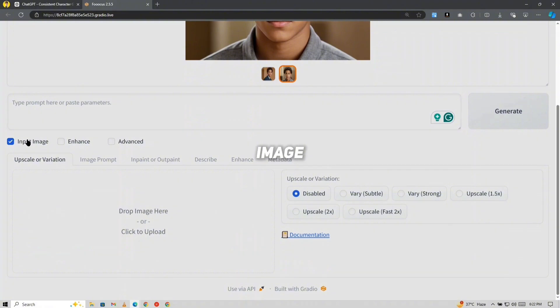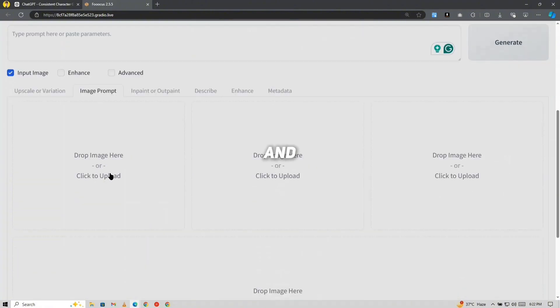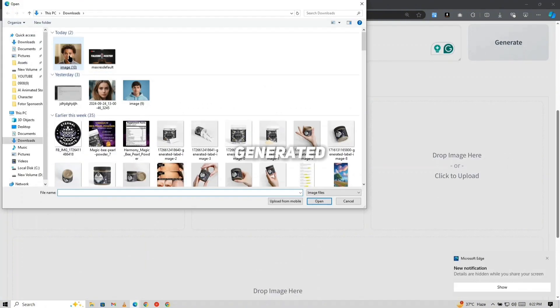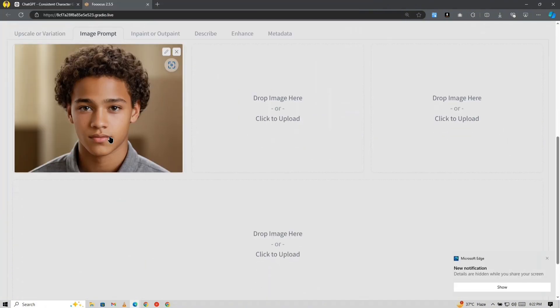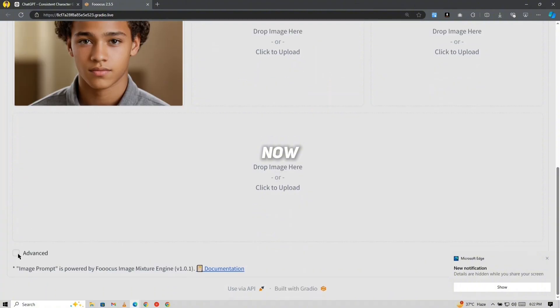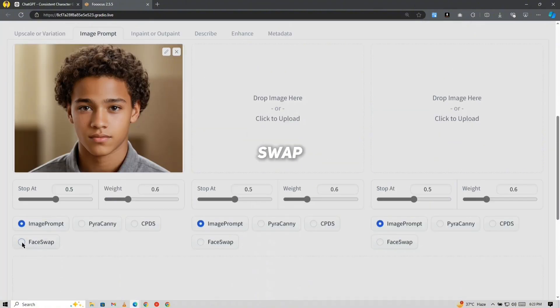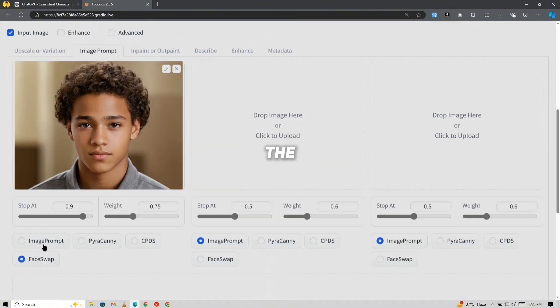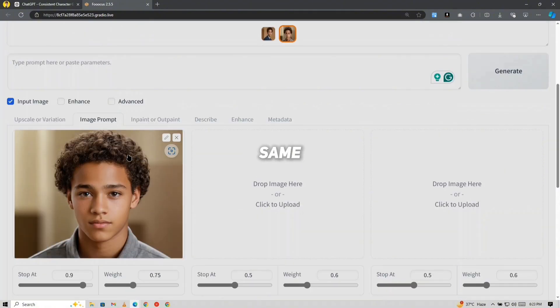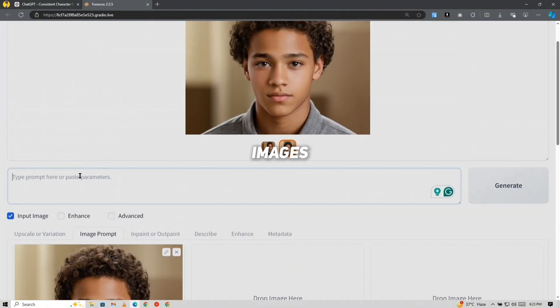To maintain consistency, click on Input Image, then choose Image Prompt, and upload the primary image you generated earlier. Now, under Advanced Settings, select Face Swap to ensure that the face remains the same across all images.